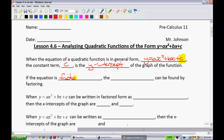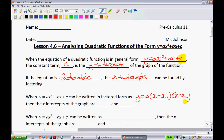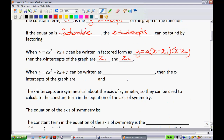If we find out that the equation is factorable, the x-intercepts — when the general form y equals ax squared plus bx plus c can be written in factored form as y equals a times (x minus x1)(x minus x2) — then the x-intercepts are x1 and x2. When it can be written as y equals a times (dx minus x1)(ex minus x2), the intercepts are at x1 divided by d and x2 divided by e.